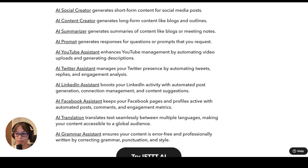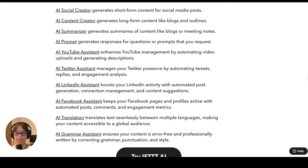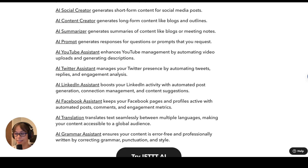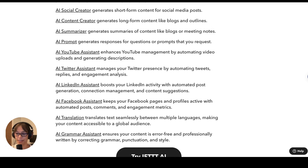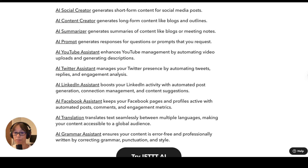After these, we have AI Translation and AI Grammar Assistant. AI Translation will translate your text between multiple languages so it can be accessible to a global audience. This could be helpful for any communication that you're doing over text or the internet. Lastly, we have Grammar Assistant — this is one that professionals and students across the board could use. It's going to be correcting grammar, punctuation, and style. Now that we have an overview of the services, let's get into each one and see some of the most popular applets made for it.